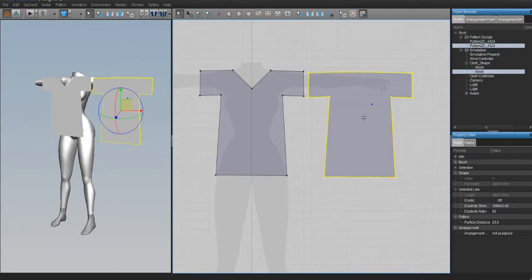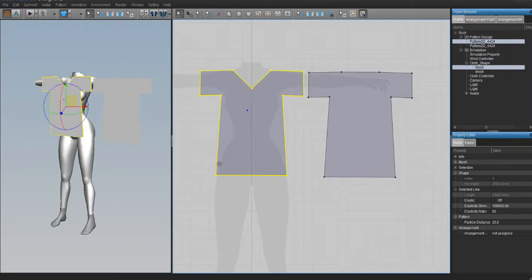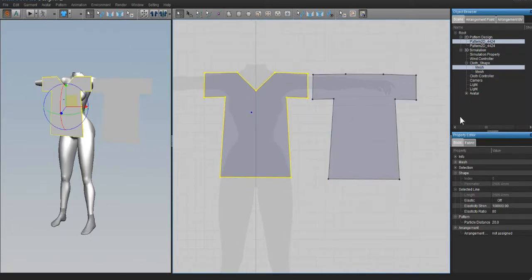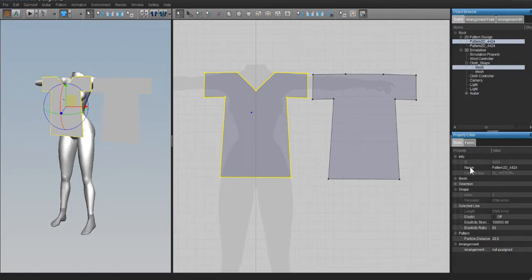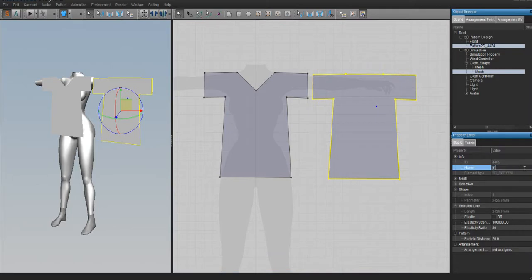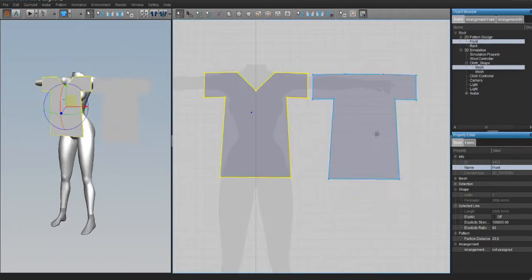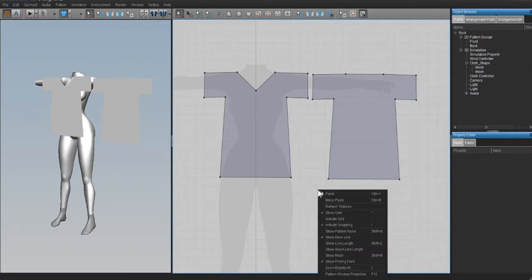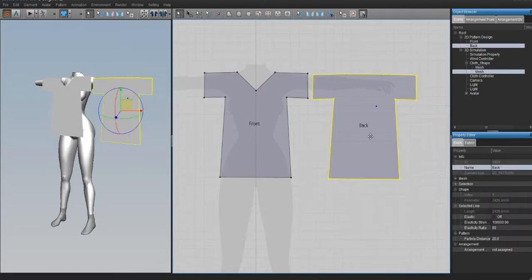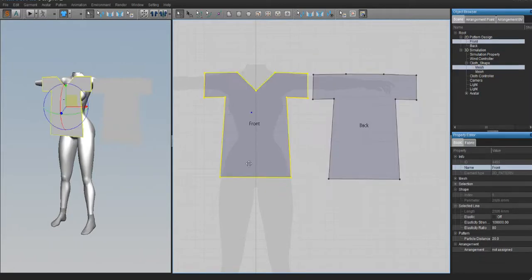To keep things organized, we're going to name the patterns so we know which part is which. Click on the front part of your pattern, go to the Properties Editor, click the Basic tab, expand Info, and where it says Name type 'front'. Then click on the back part and name it 'back'. To show the names in the 2D window, right-click on any empty space and press Show Pattern Name or press Shift+N, and the names will appear on each piece.